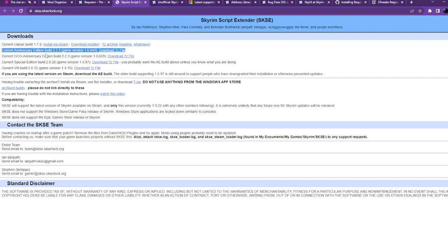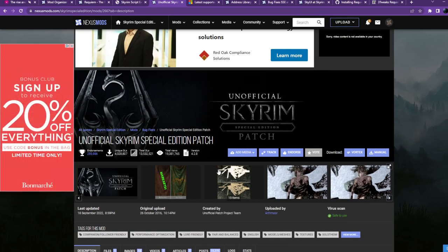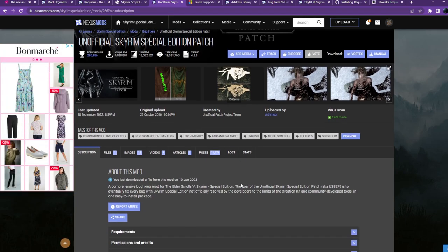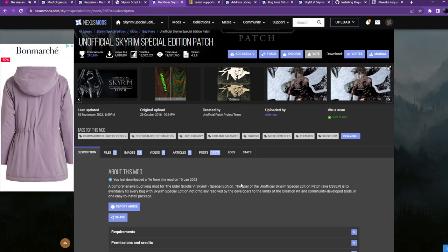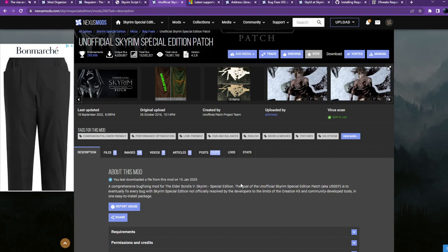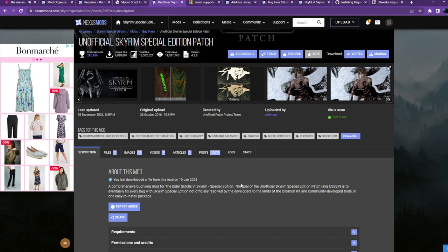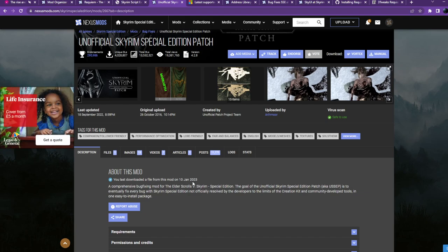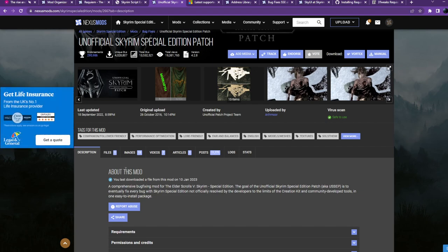Step 3b: get the Unofficial Skyrim Special Edition Patch. That patch fixes a lot of bugs. The problem is Requiem is very fragile because it has so much content — the moment a bug happens the entire mod can collapse and your playthrough could be ruined. They've now made it an absolute requirement to have that mod. Get it and download it; you're just downloading the files for now.